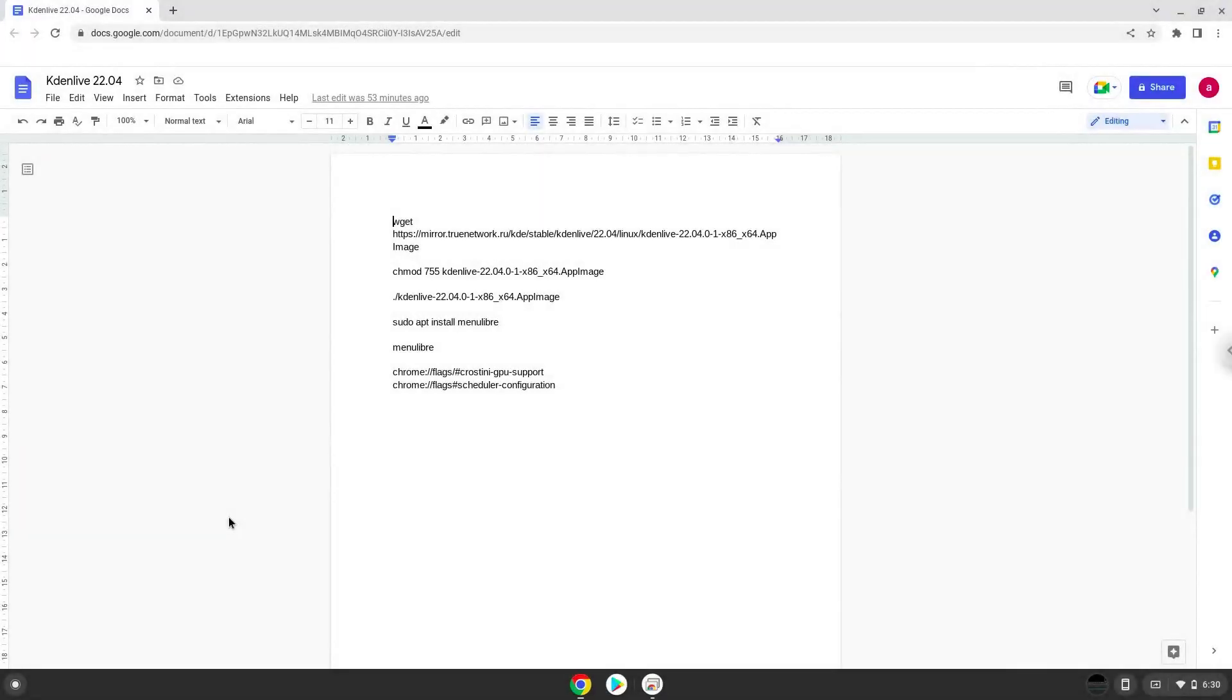Hello. Today we are looking at how to install Kdenlive 22.4 on a Chromebook.